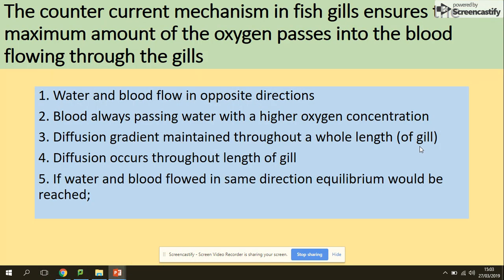Another important point: the counter-current mechanism in fish gills ensures that the maximum amount of oxygen passes into the blood flowing through the gills. Water and blood flow in opposite directions — blood always passes water with a higher concentration of oxygen, so the diffusion gradient is maintained. Diffusion occurs through the whole length of the gills. If water and blood were to flow in the same direction, this concentration gradient would not be maintained.